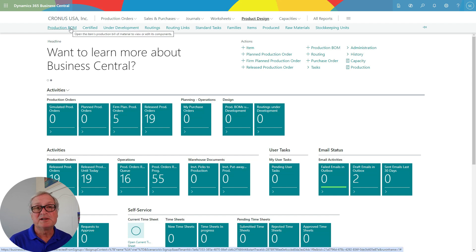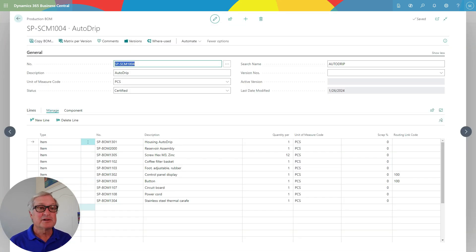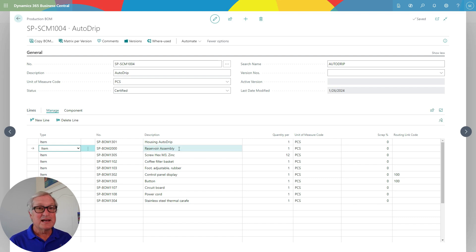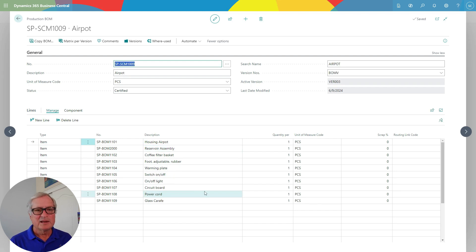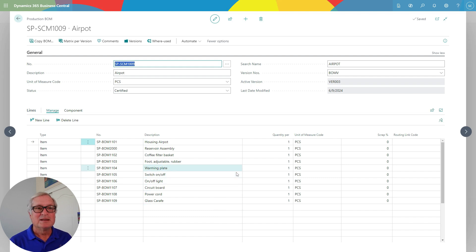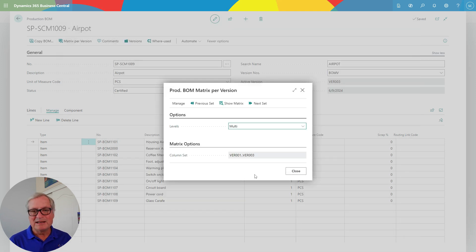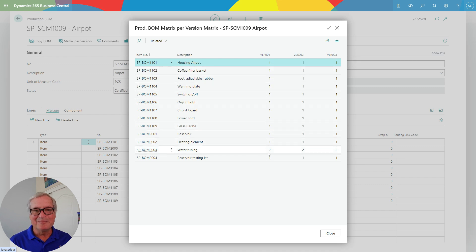Let's take a look at the production bill of materials for this item. These are the component items I'm going to use to create the AutoDrip. There are two different types of items I can have on a line: an item, or a production bill of material — which works more like a phantom bill of material. The reservoir assembly is a separate sub-assembly item I make and store on shelves until needed. I can also set up different bill of material versions for a single item and select the version I want to use in a particular production order.